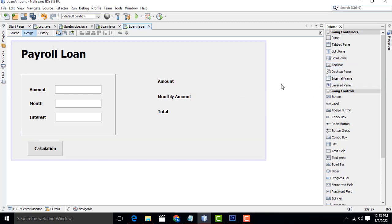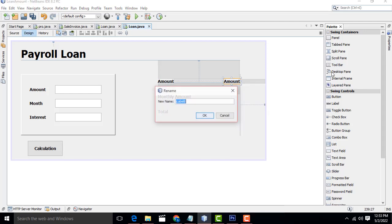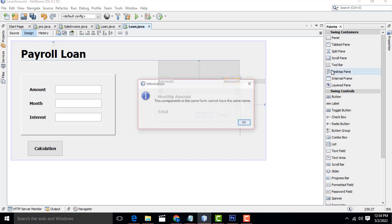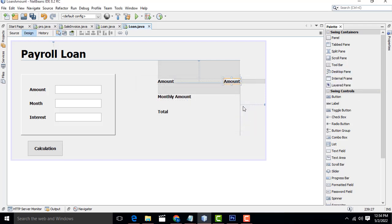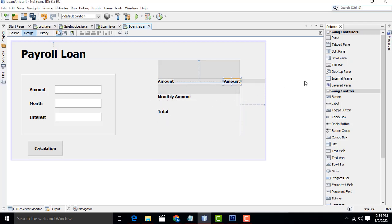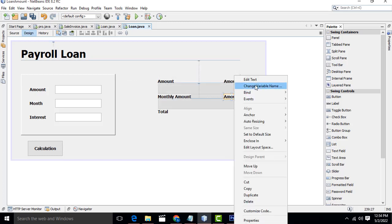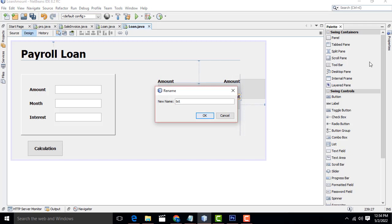Now instead of using the same labels, I'll set up display labels. Ctrl+C, Ctrl+V to get the labels. This display label I'm going to name as 'txtAmt' - I just changed the name since 'amount' is already there. Same thing Ctrl+C, Ctrl+V - this one should be the monthly amount display label, named 'txtMonthlyAmount'.